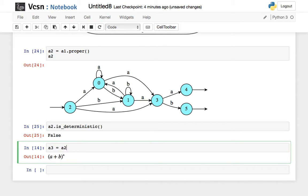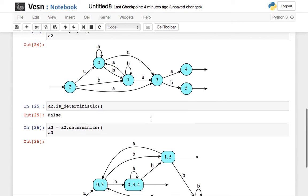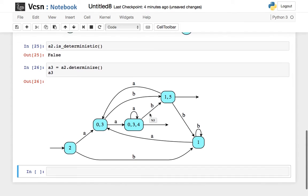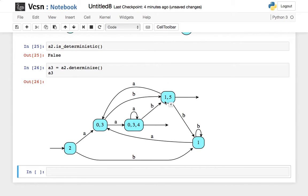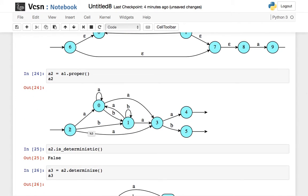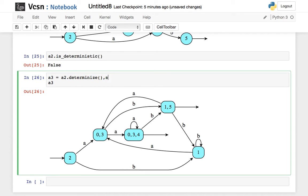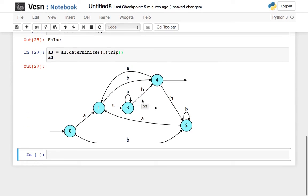Let A3 be A2 determinized. Of course you get a deterministic automaton, and again it is decorated with the origin states from which each state was built. Remember, from 2 I can reach 0 and 3 on letter a — which is exactly what I can see here. From my initial state 2, I can reach states 0 and 3. If I get rid of the decoration I get the same automaton but with simpler state names.